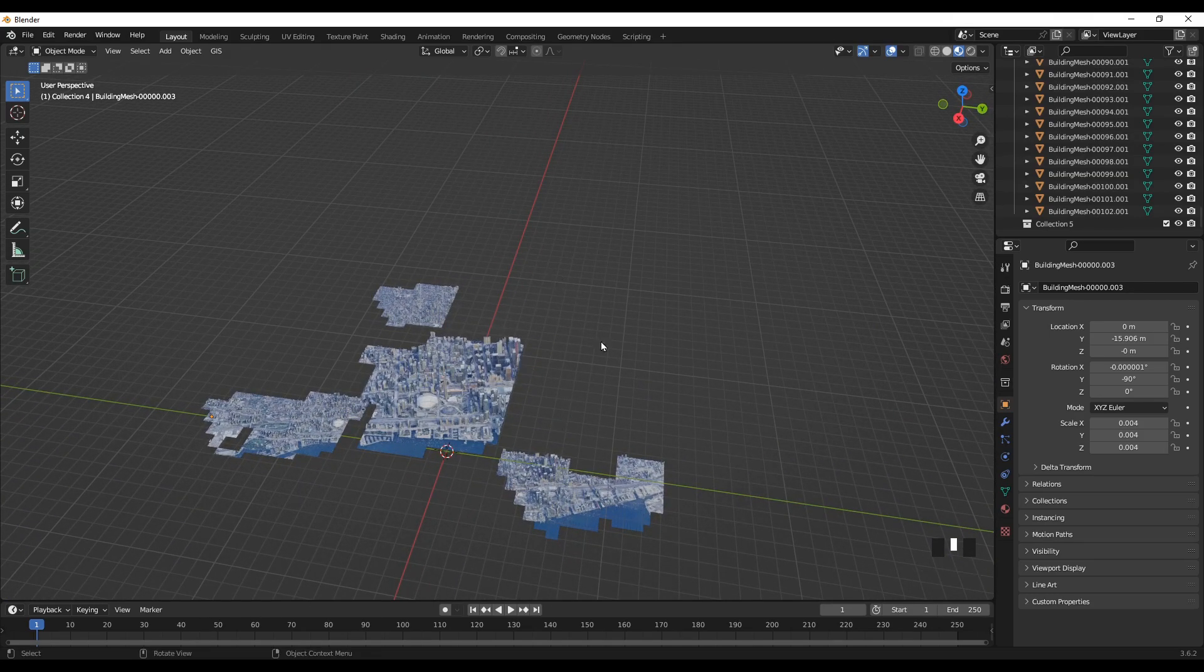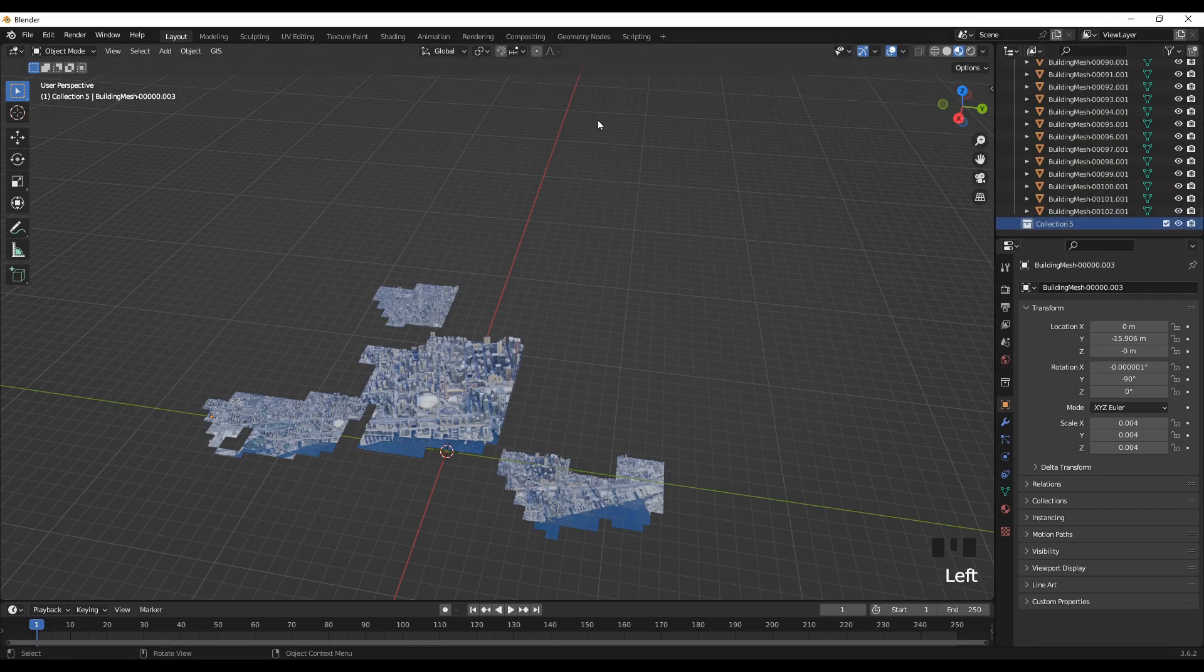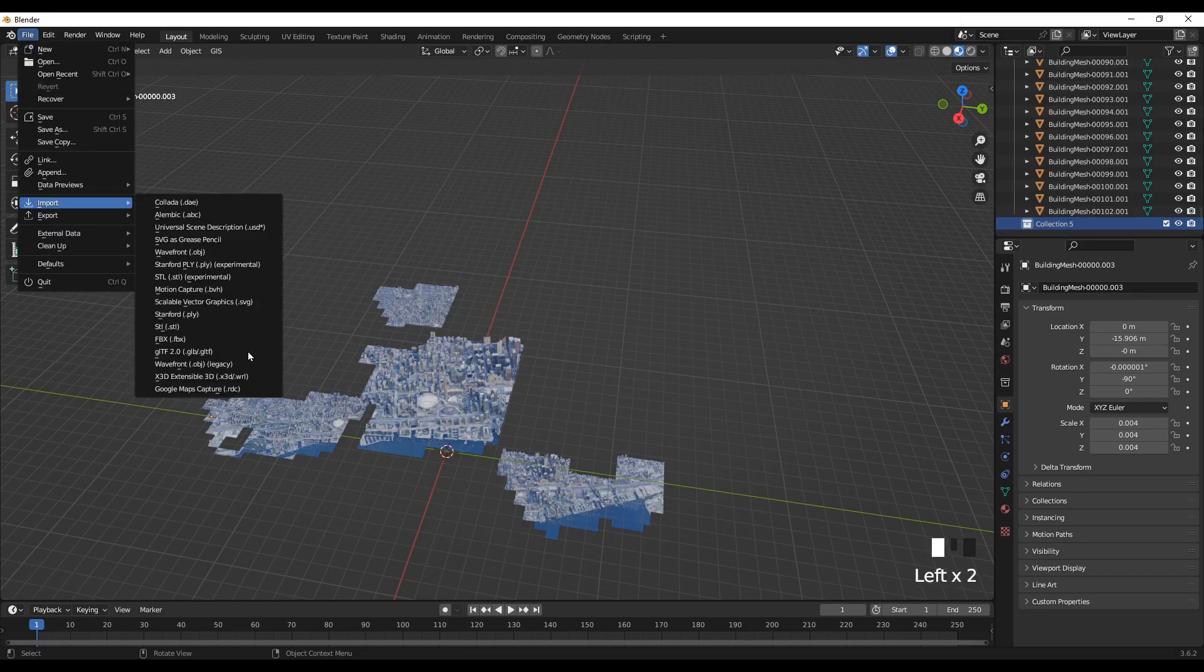And I'll add one more here. So select the new collection and import.